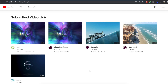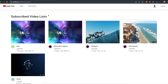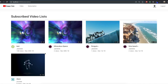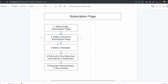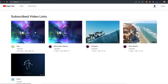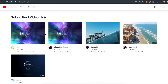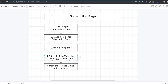Hello my friends. In this section, we are going to make a subscription page. In this subscription page, we are just going to show only the videos that belong to the user that we are subscribing to. To make this page, first we need to make the empty subscription page, then make a route for it, then make a template for the entire layout. After that, we will fetch all of the videos that only belong to the subscriber, and then populate the fetched data in the browser.